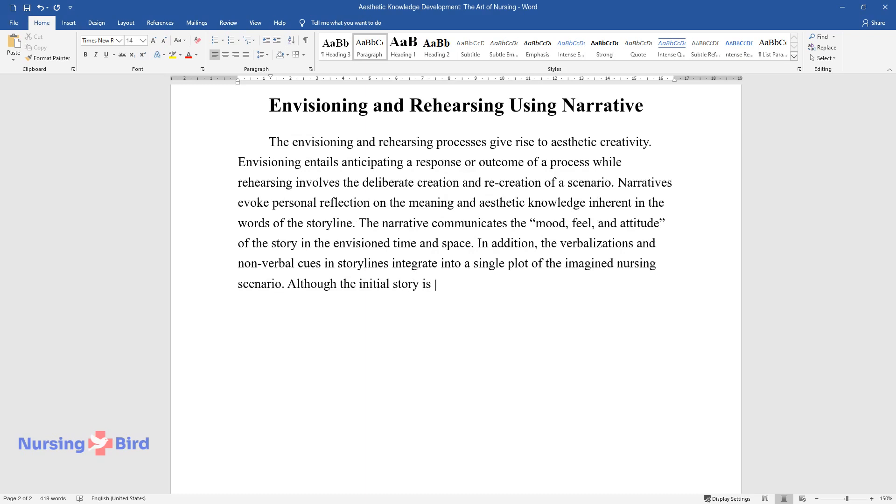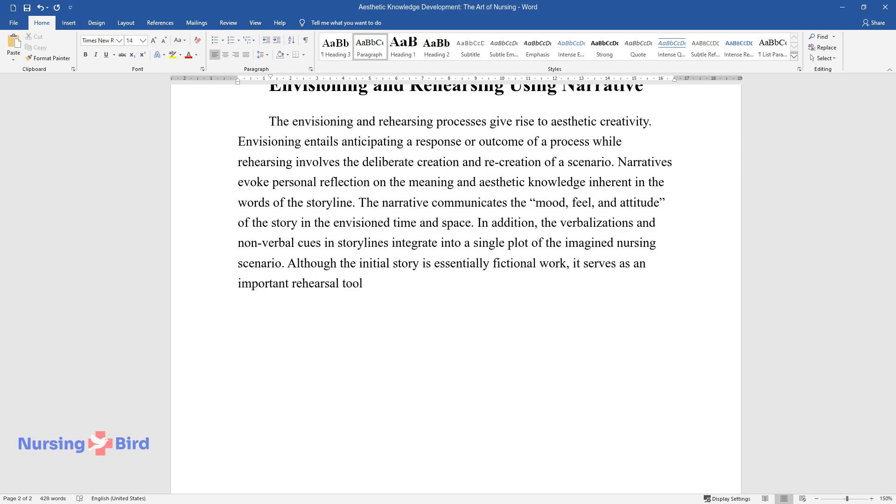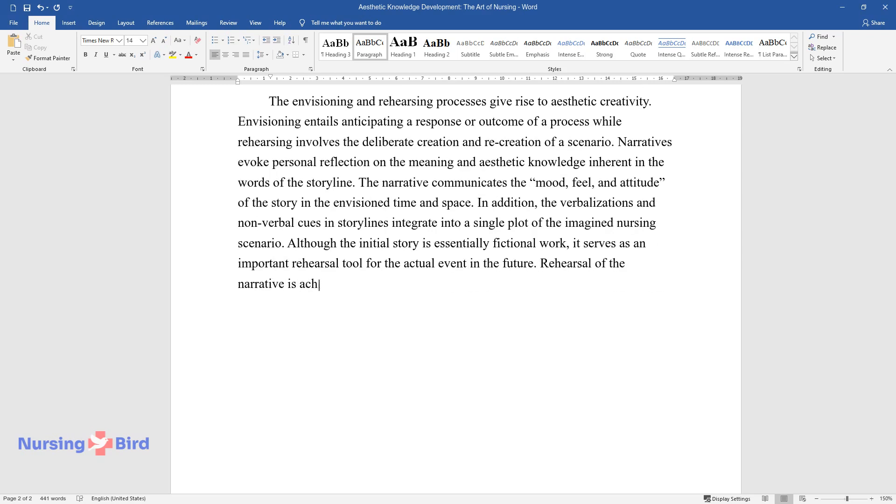Although the initial story is essentially fictional work, it serves as an important rehearsal tool for the actual event in the future. Rehearsal of the narrative is achieved through writing or conversation.